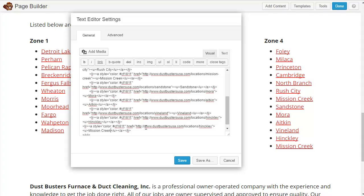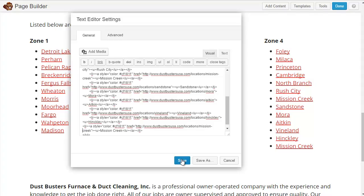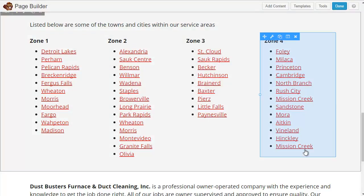Now the link that it goes to is actually in the href. So I want it to go to the Mission Creek page. For a URL — the HTTP thing — you can't have spaces, so you can't say 'mission space creek.' What you can do is say 'mission-creek' with a dash. And it's all lowercase in the URL. So now if we save that, we have Mission Creek on here now.